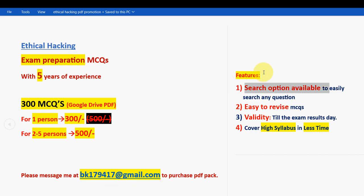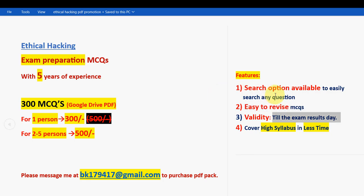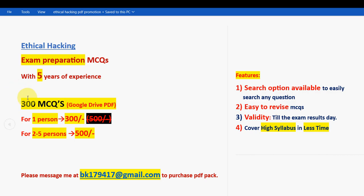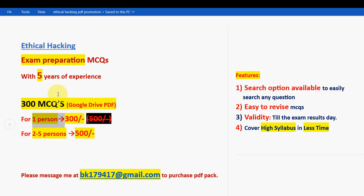You can search any question you want easily. It is easy to revise and validity will be till the exam results day. High syllabus will be covered within less time — even going into the examination hall you can scroll the PDF and cover the MCQs. For one person it is 300 rupees, for two to five persons combined it is 500 rupees. Now let's get back to the solutions.